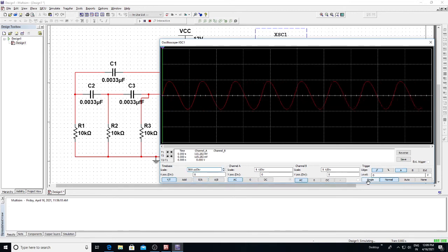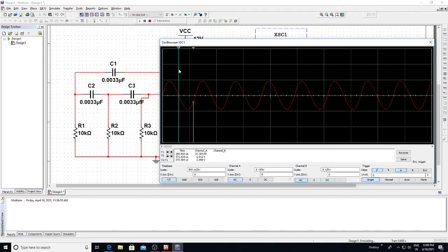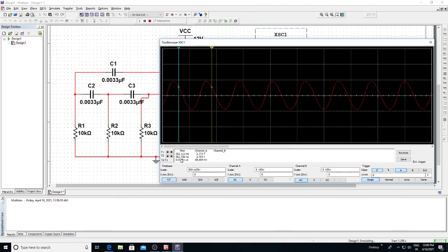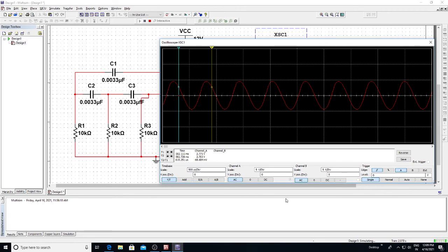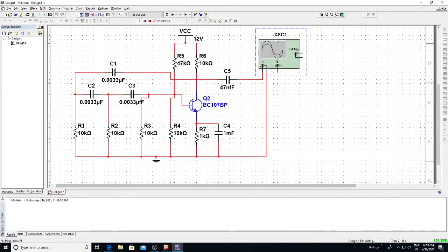Stop and place it in Single mode. Check the time periods: T1 is 298.960 microseconds and T2 is 914.252 milliseconds. The time period T2 minus T1 is 615.25 microseconds. This is the time period for the capacitor value 0.0033 microfarad. To find the frequency, calculate 1 divided by 615.251 microseconds and note the value.